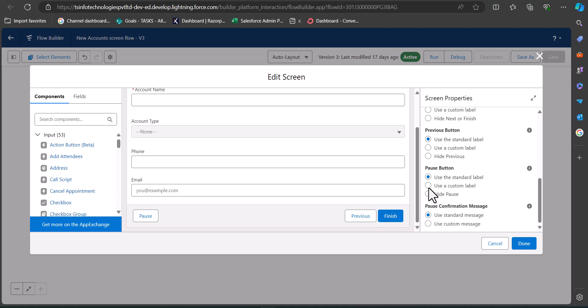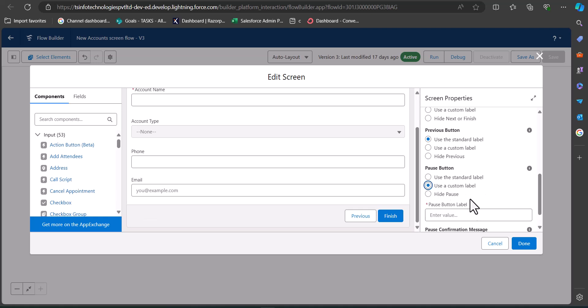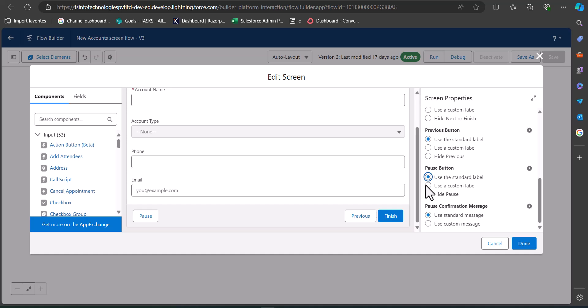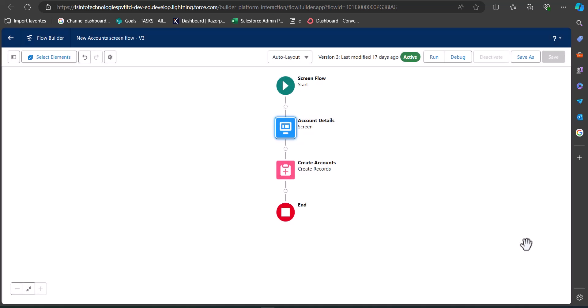You can also use a custom label for the pause button. Click on 'Use a Custom Label' and the value you enter will appear in place of the default 'Pause' text. For now, I'm going to use the standard label 'Pause,' and then click the Done button.